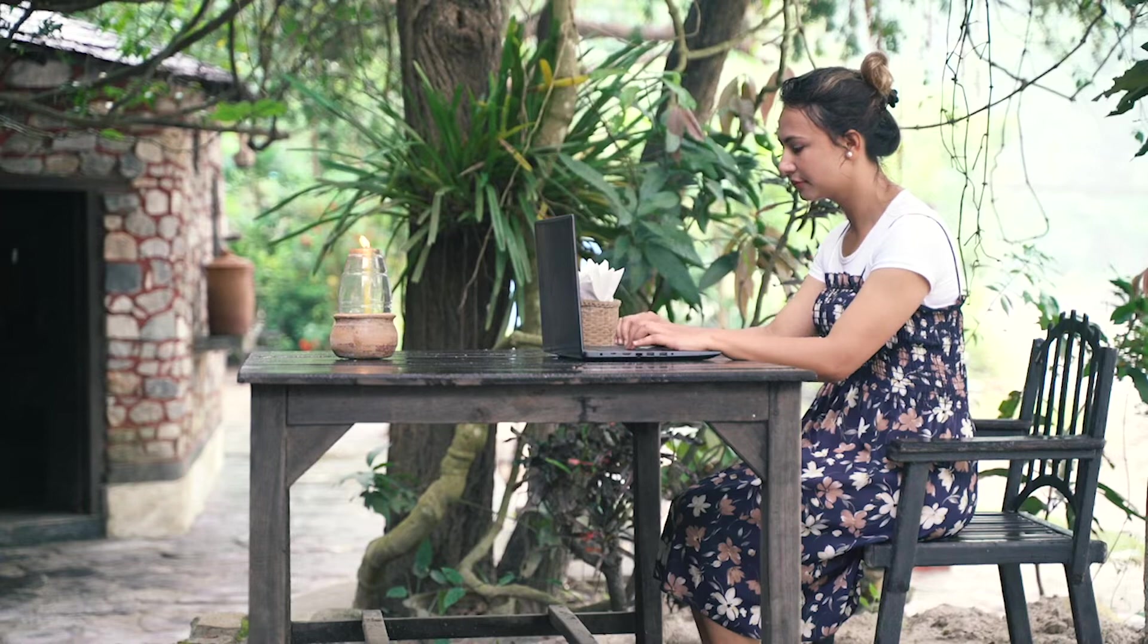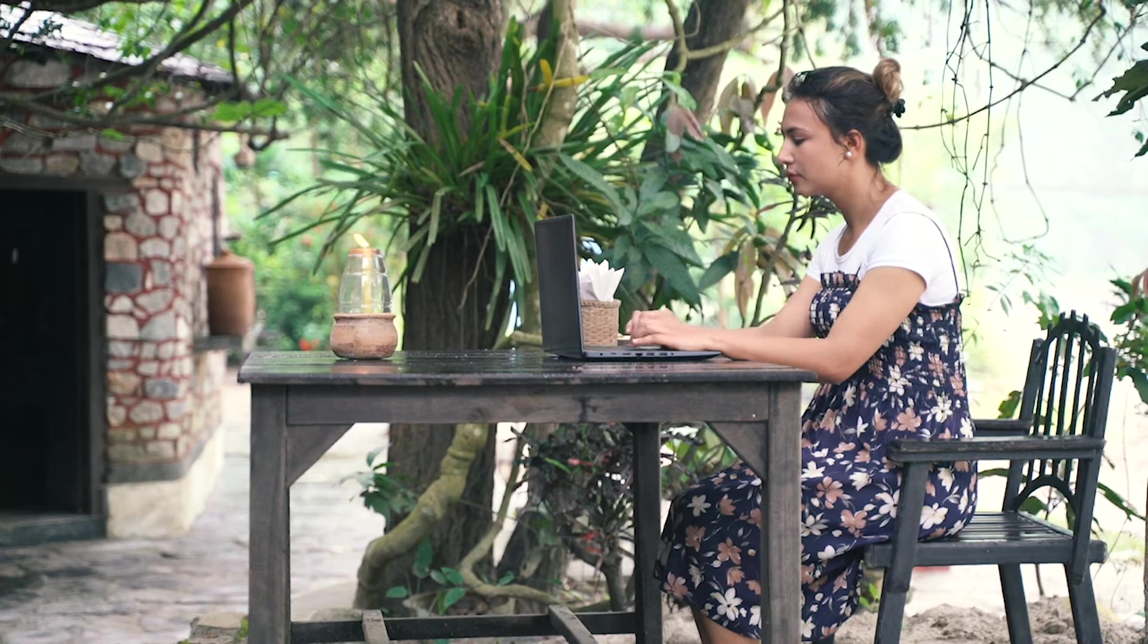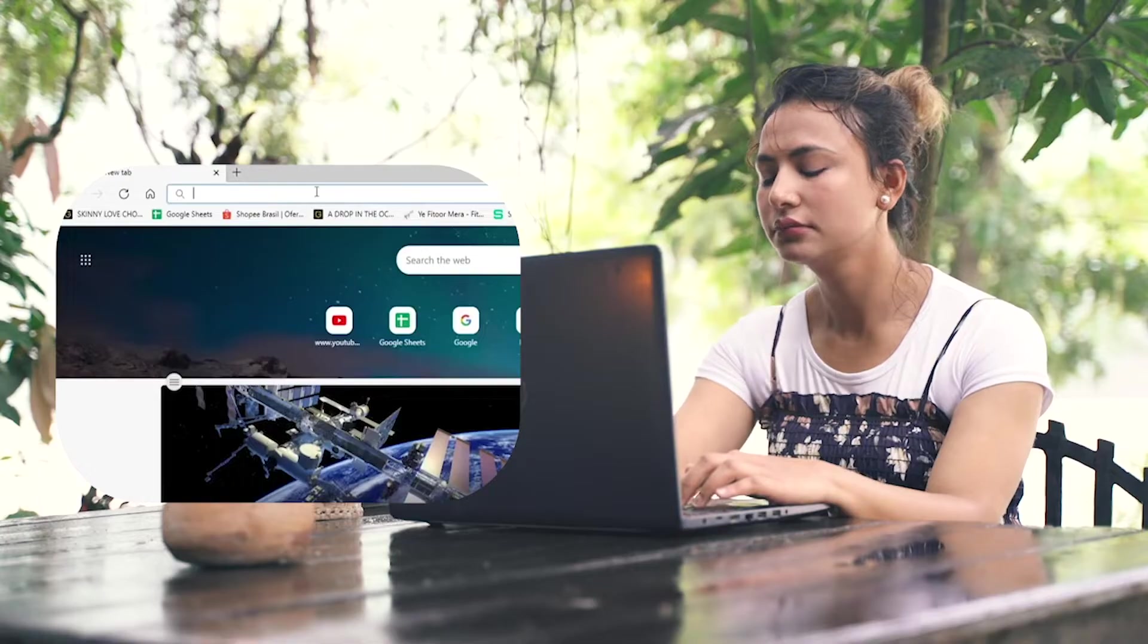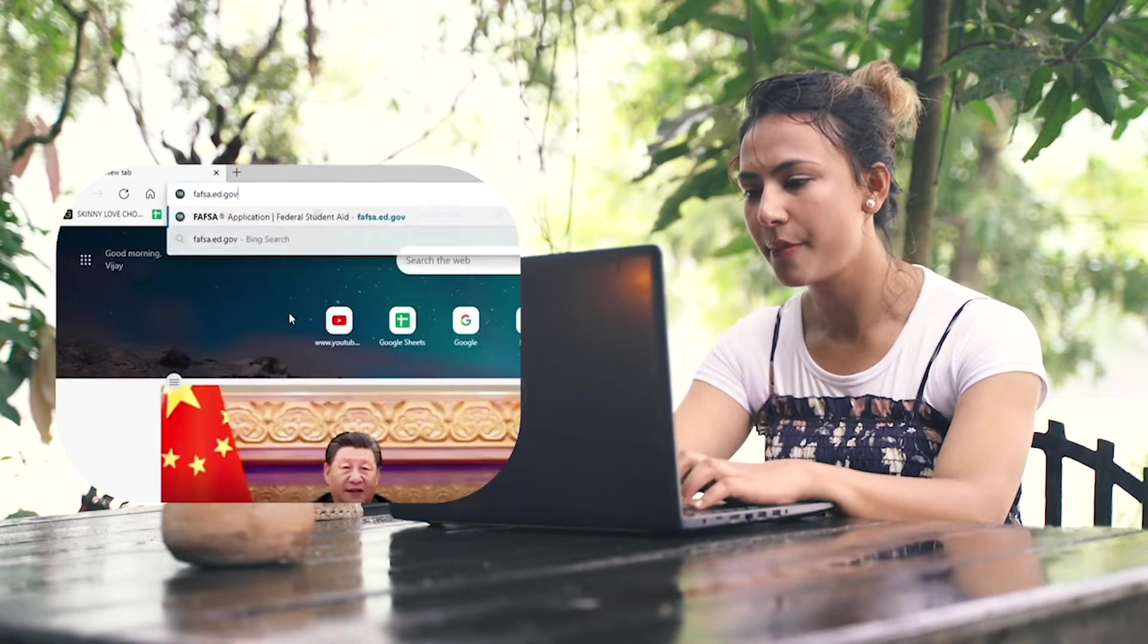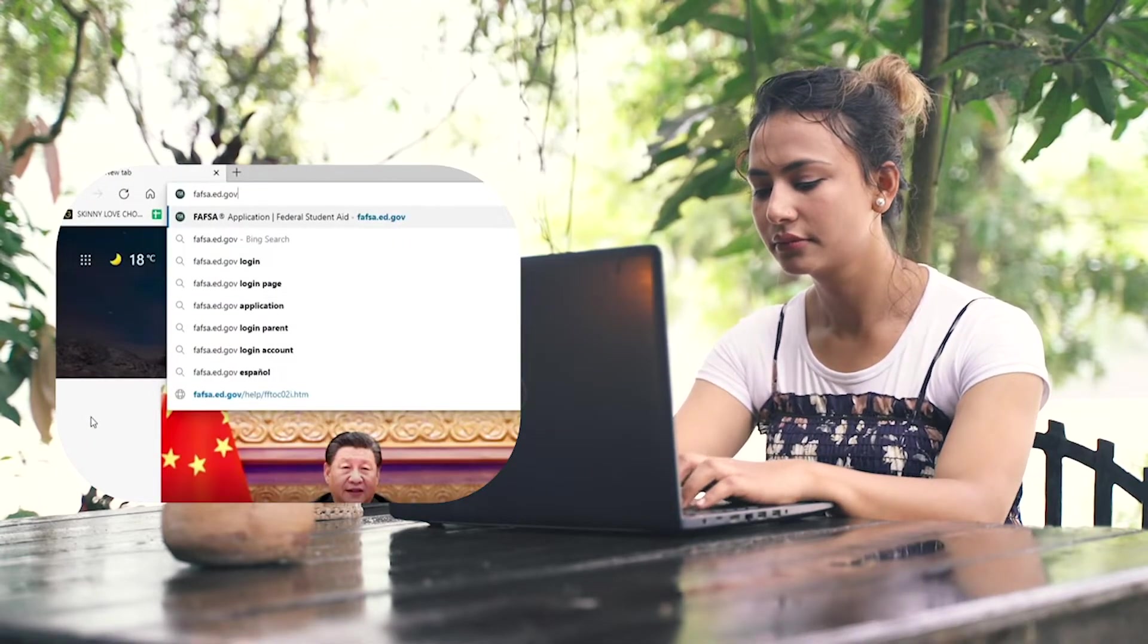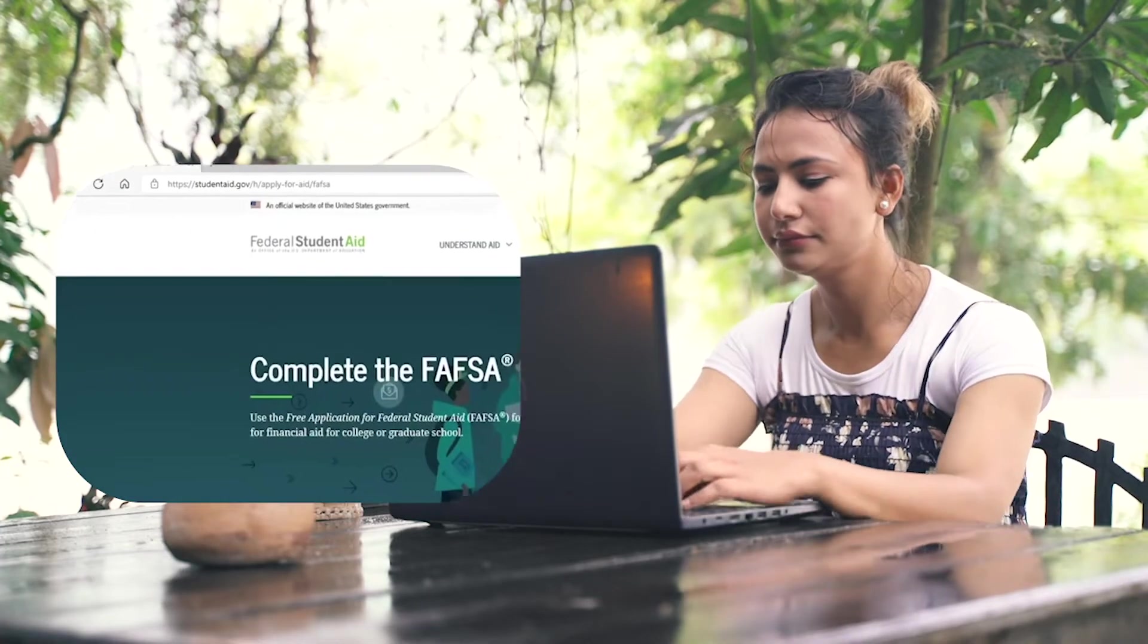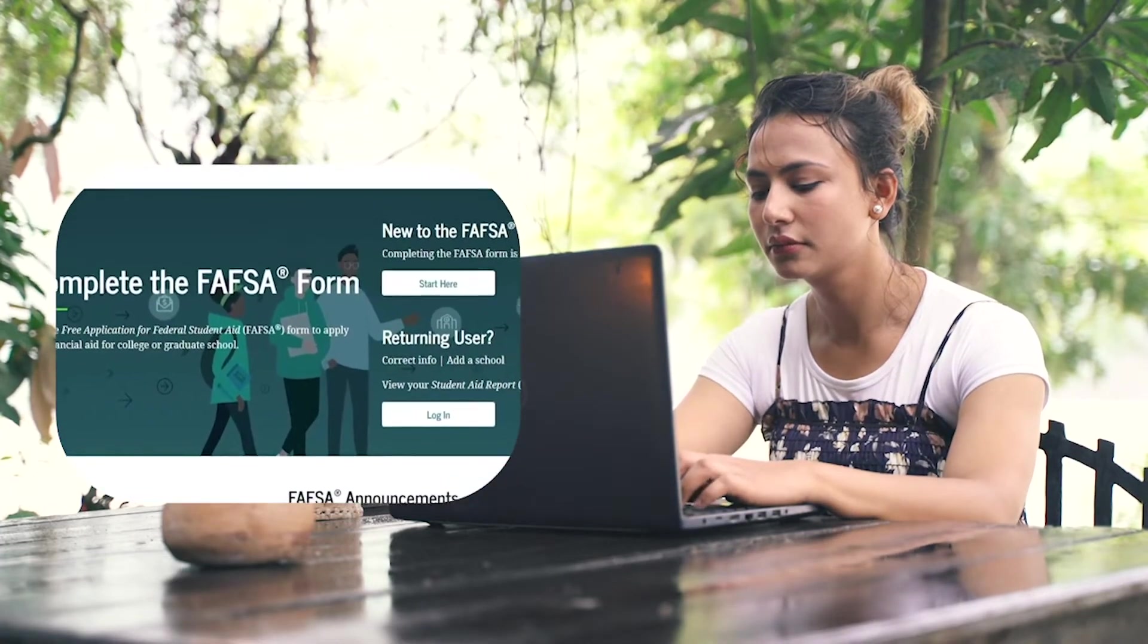Start by opening up your web browser. In the web address bar appearing at the top of the screen, type in fafsa.ed.gov and press Enter. You'll find yourself on this official website.